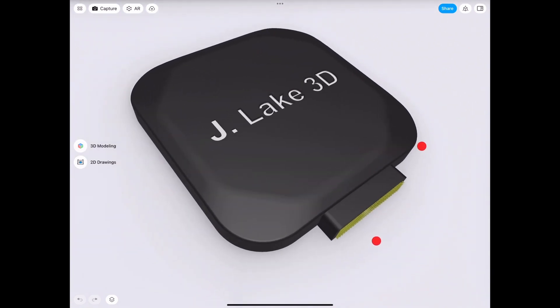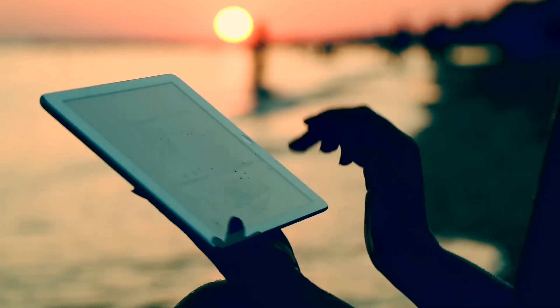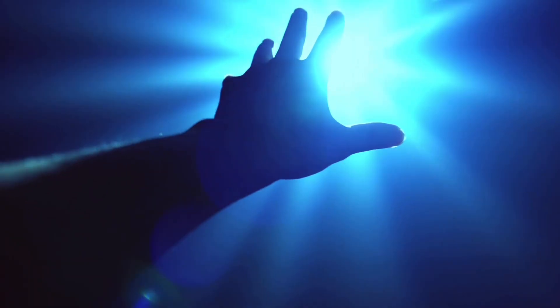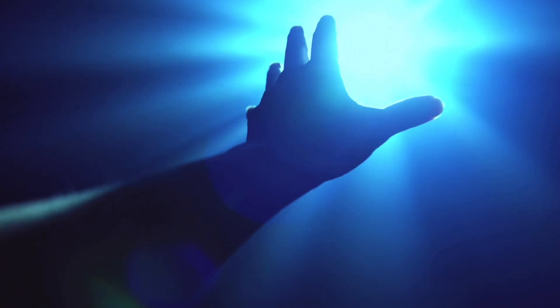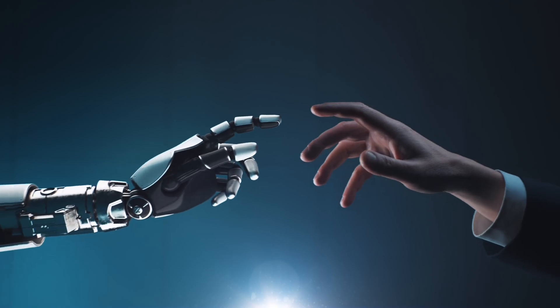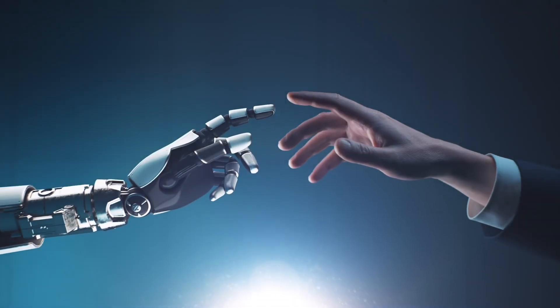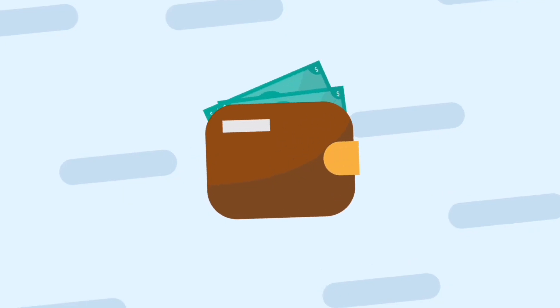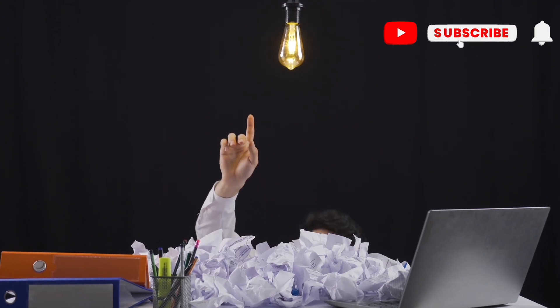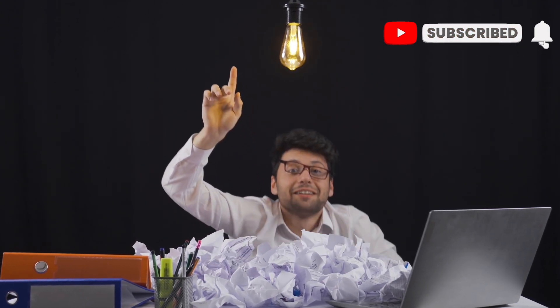Here at J-Lake 3D our goal is to inspire and empower you to create your own amazing projects. Please support our work so that we can keep doing it. Don't forget to like, share and subscribe to see more.